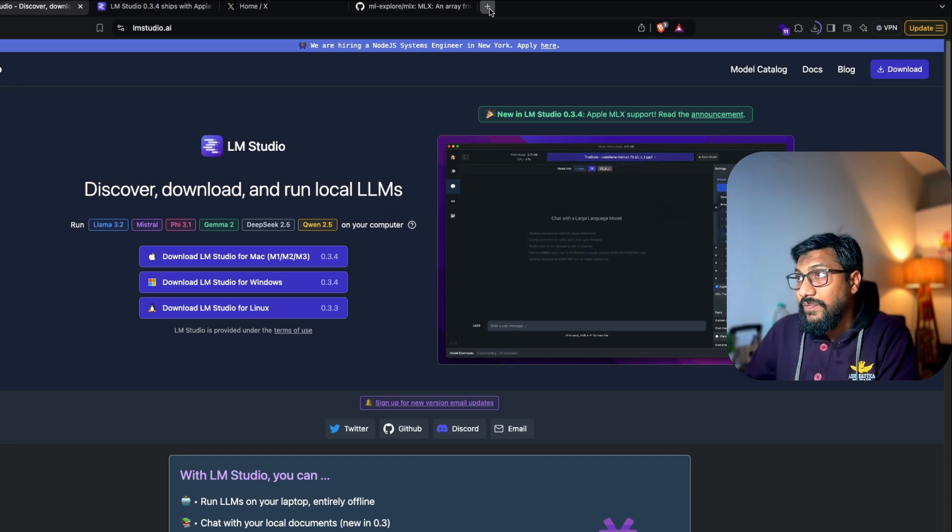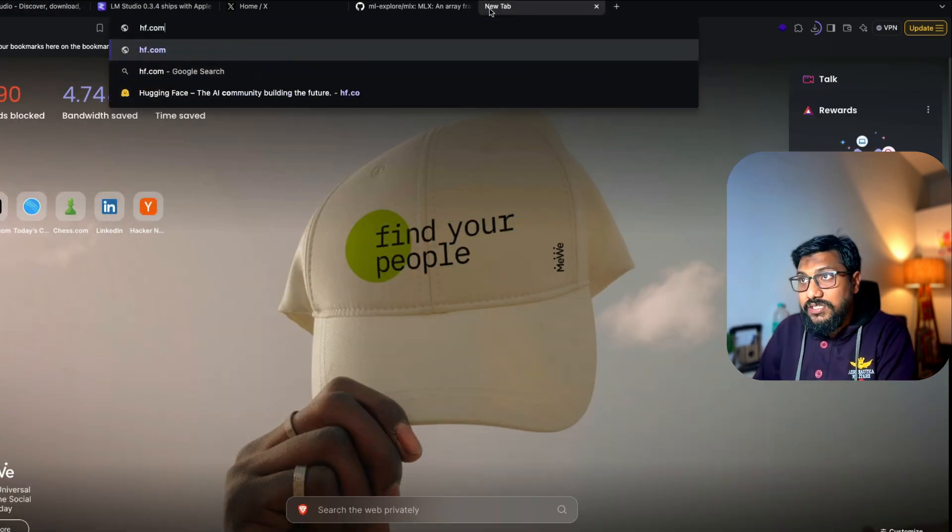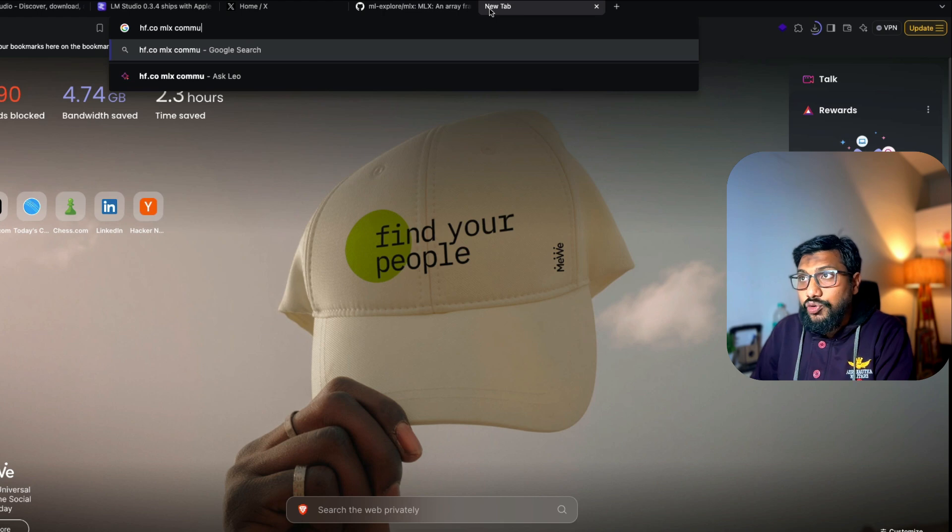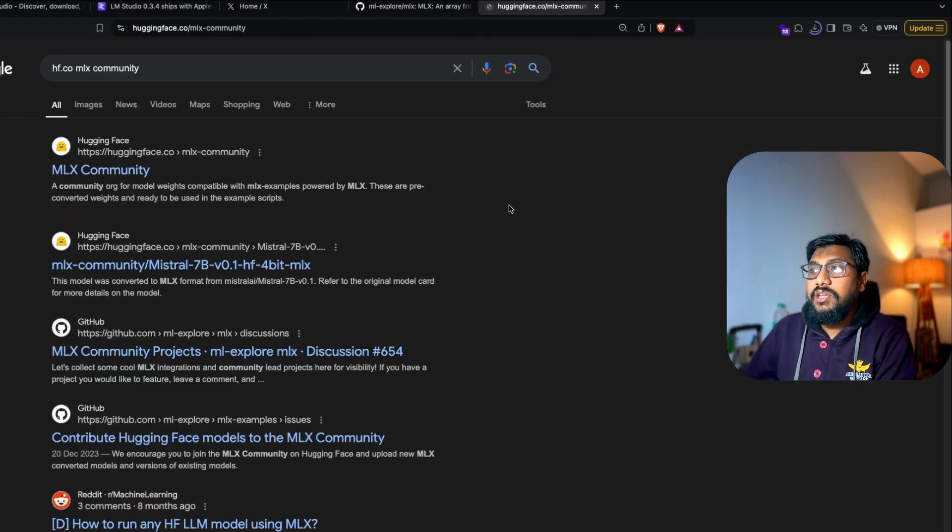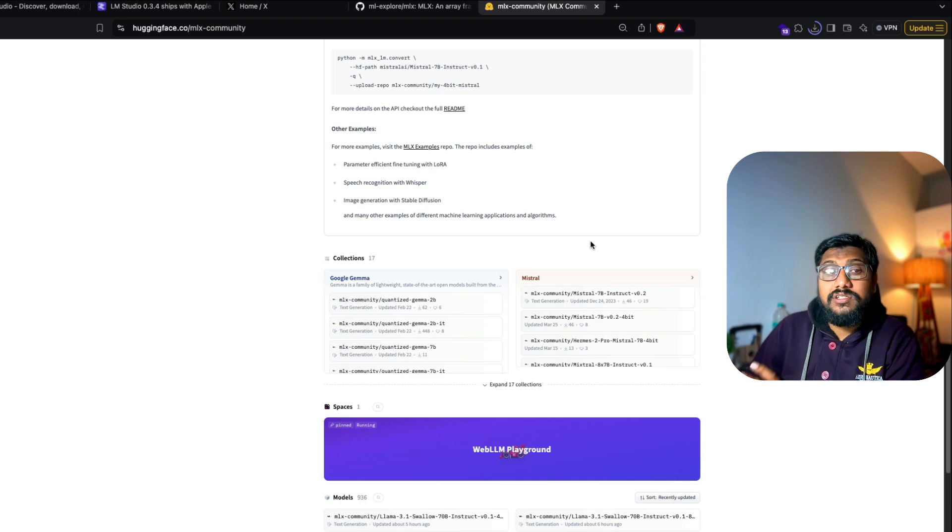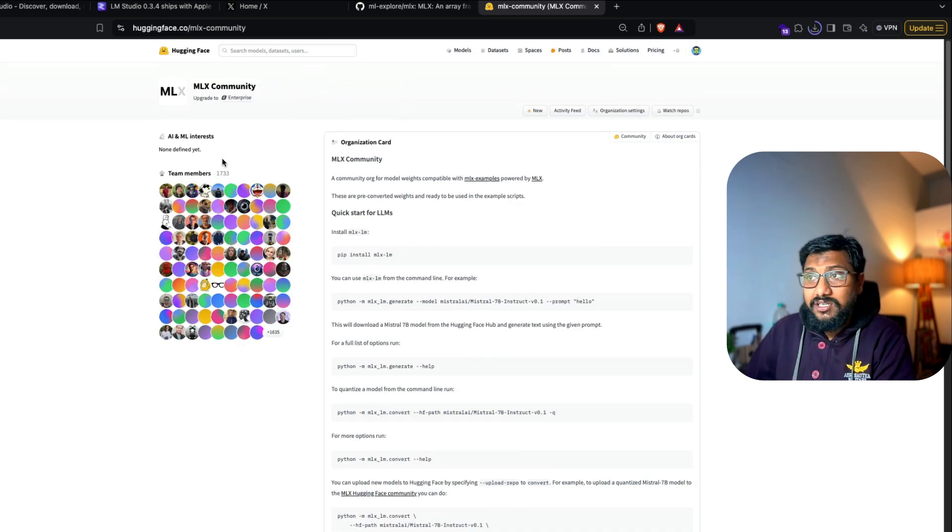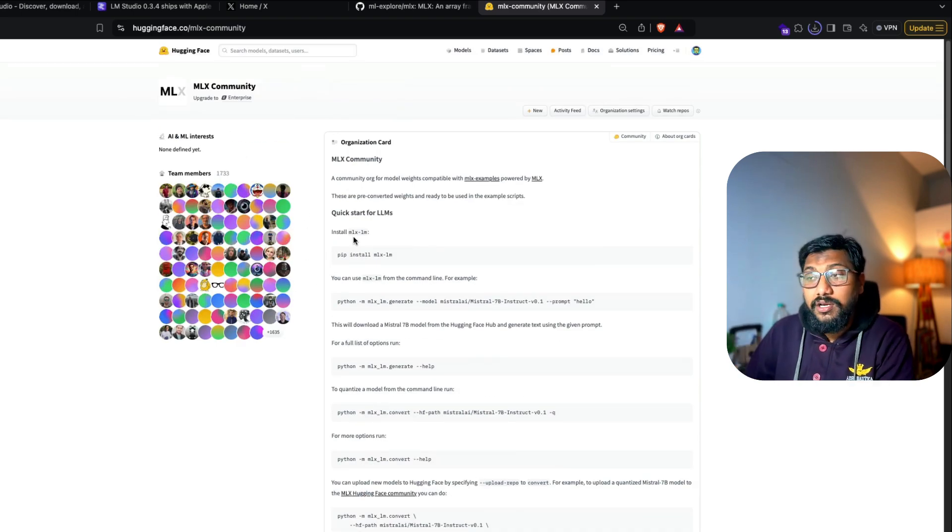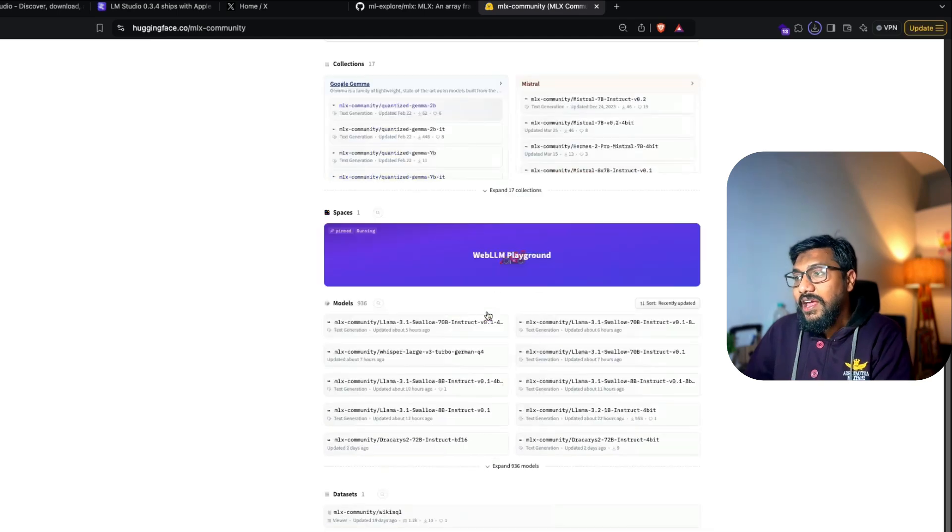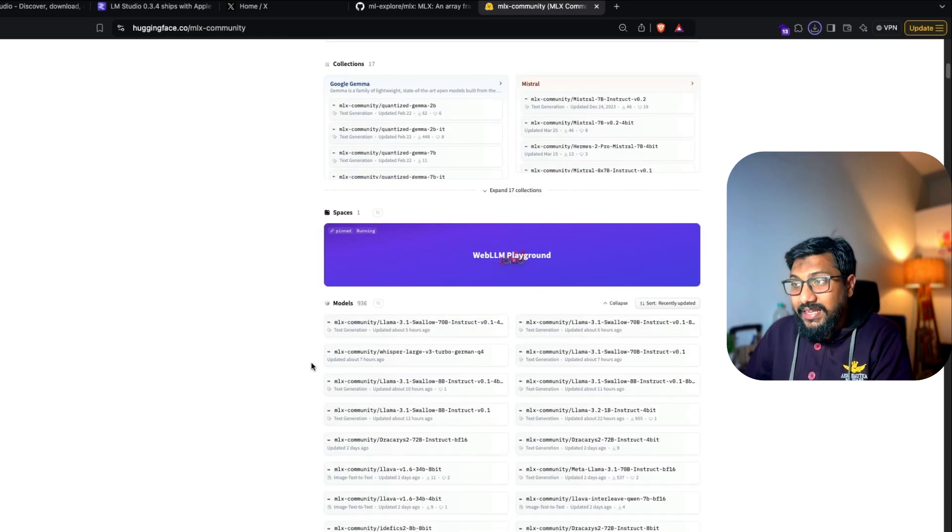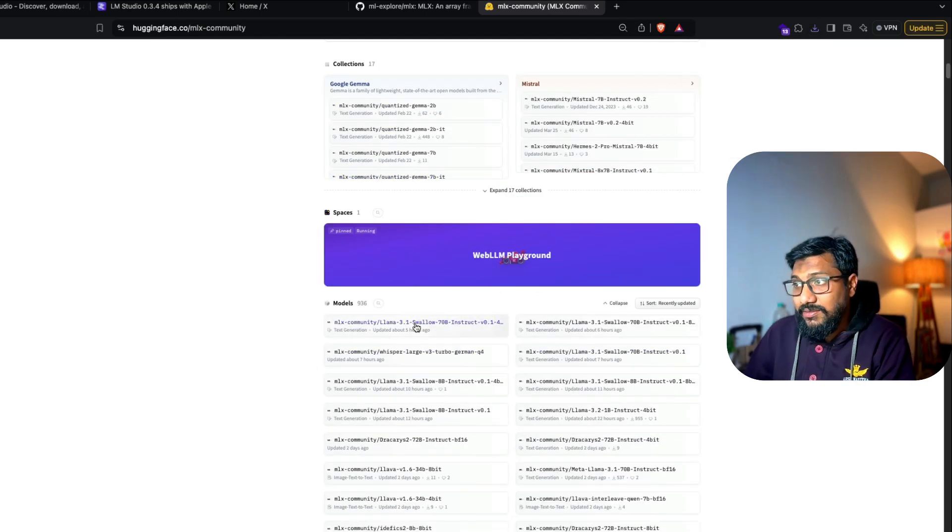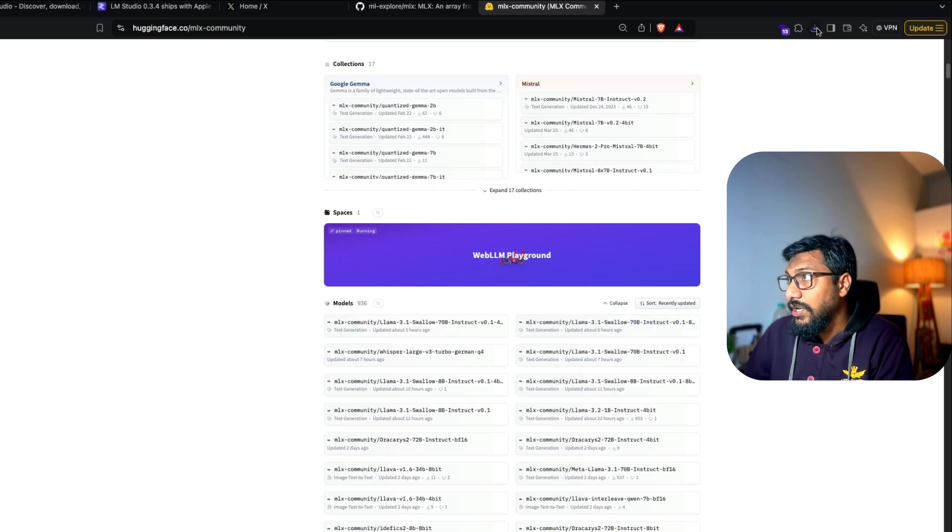So the way you can do that is you can go to Hugging Face and you can look for MLX community. So if you go to Hugging Face and look for MLX community, this is a place where you can find all the models that are supported by MLX. You can see that it is a quite a strong community with 1700 members. And you can see models getting updated every single day. So this is like updated like five hours ago, six hours ago, seven hours ago and all these things.